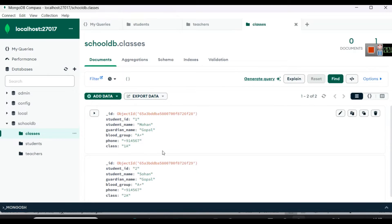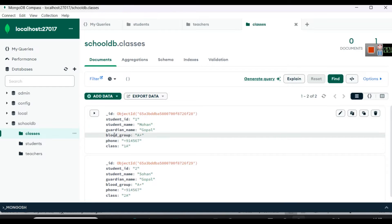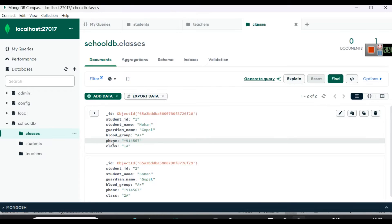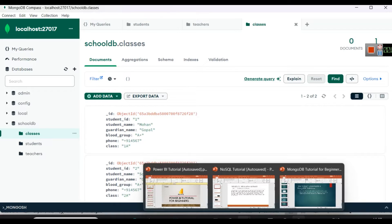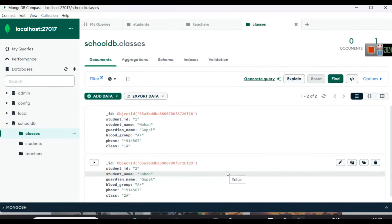For example, I have added two documents here inside the classes collection. You can see we have student ID, guardian name, blood group, phone, class, and a second document. For simplicity, as many beginners are watching this video, we will use MongoDB Compass UI to insert documents. We will use MongoDB shell and command line interface to create databases and insert data in the later parts of this video series.